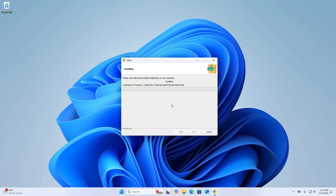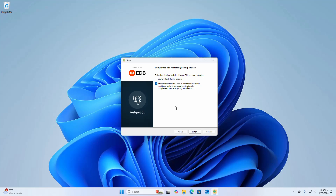It may take a while to install PostgreSQL and the component pgAdmin 4. That's it — the setup has finished installing PostgreSQL. If you want to launch Stack Builder now, check the box; otherwise uncheck it and click Finish to exit the setup wizard.